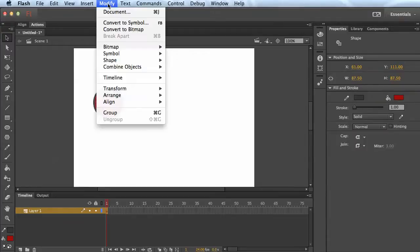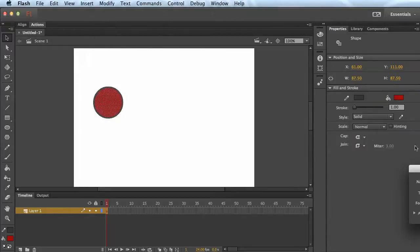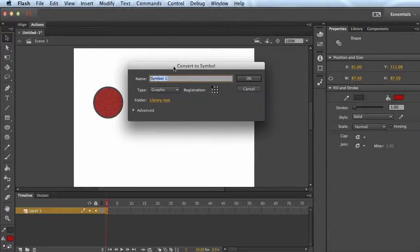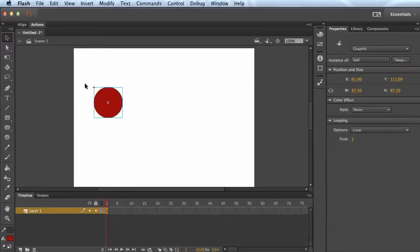I'm going to go to modify, convert to symbol. We can just call this ball and hit OK.